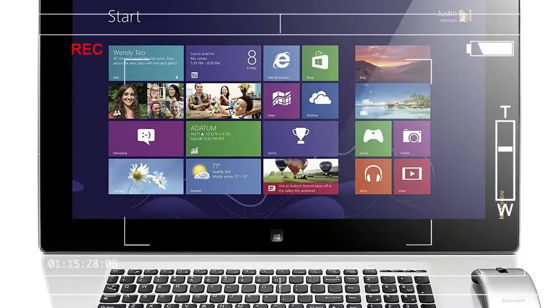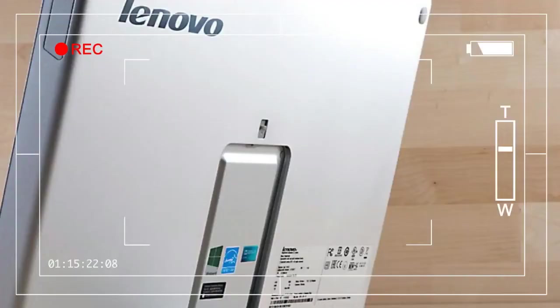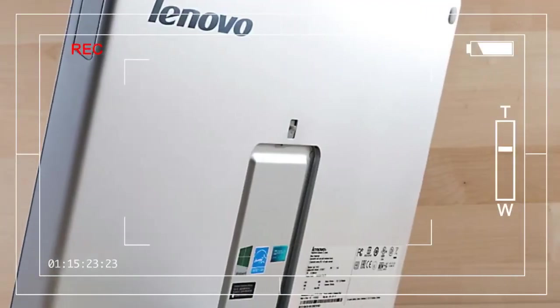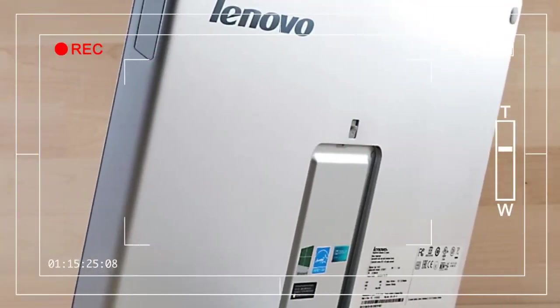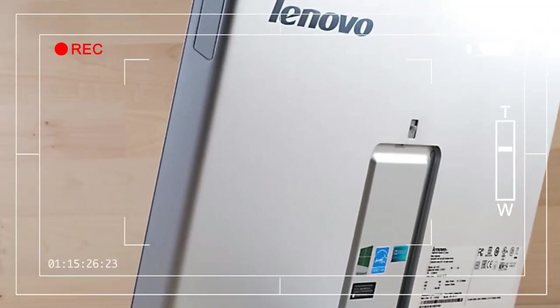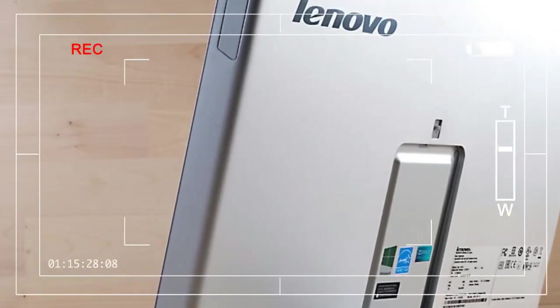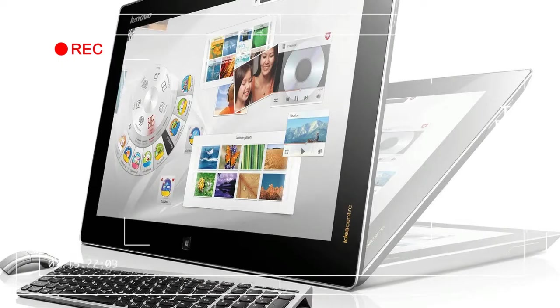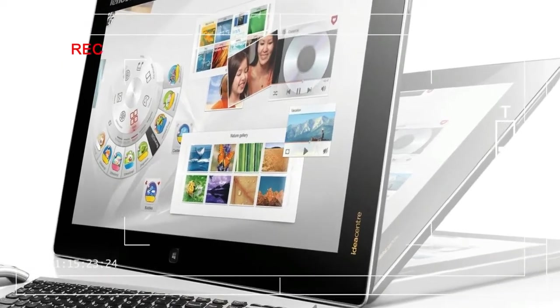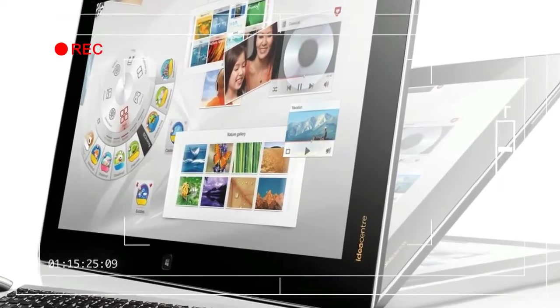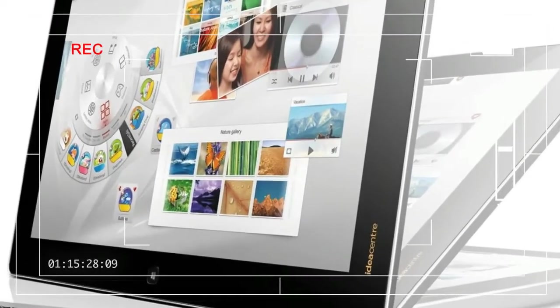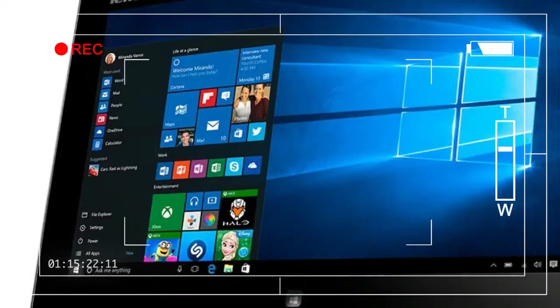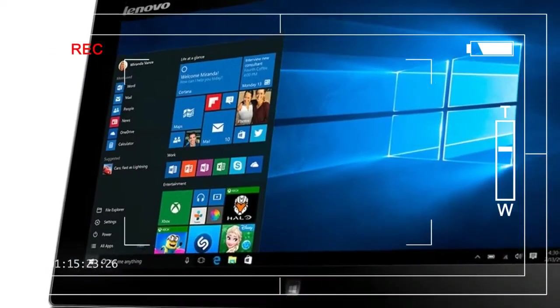At $799, the Flex undercuts HP's and Dell's models by about $200. But is that enough to make this the first portable AIO worth buying?